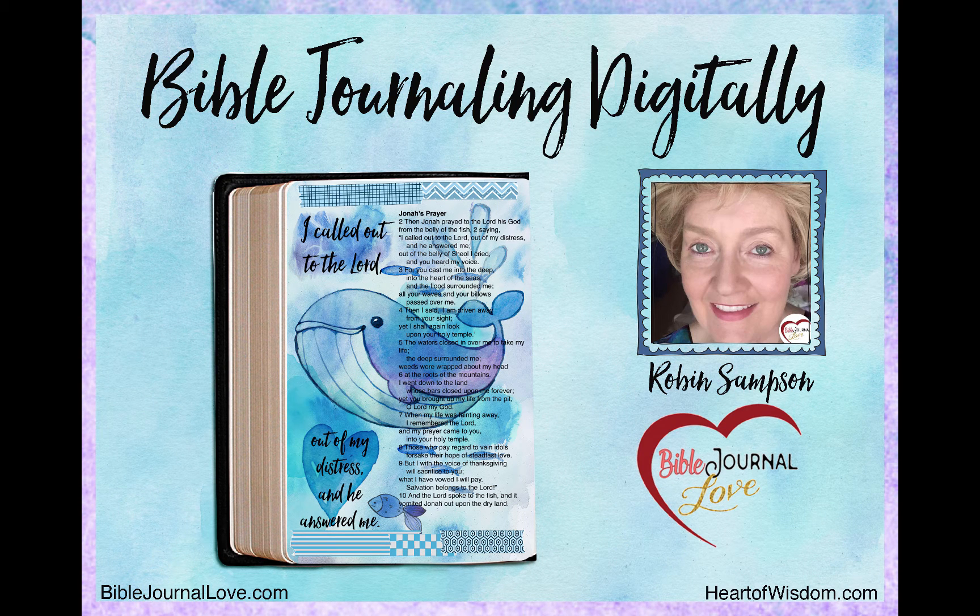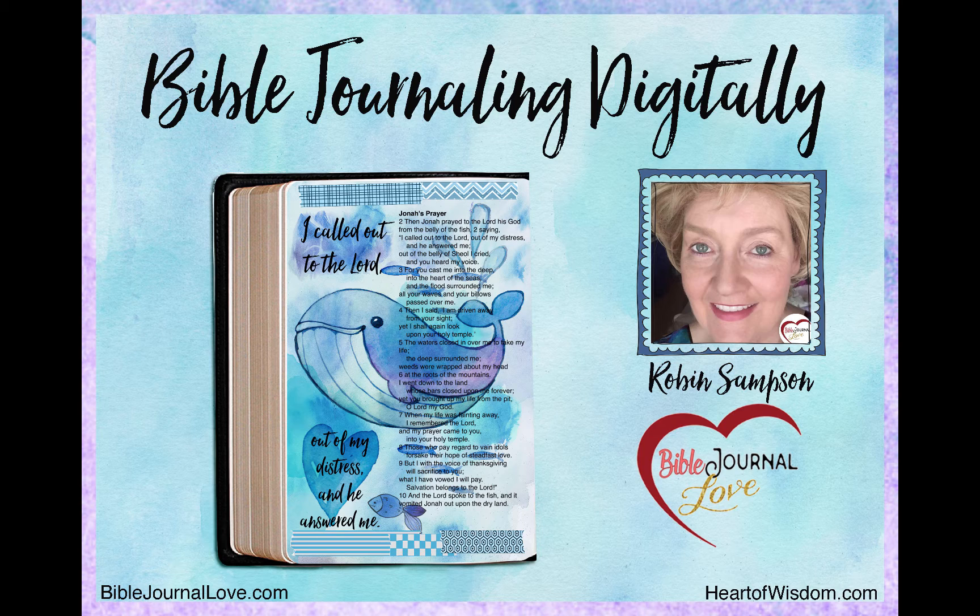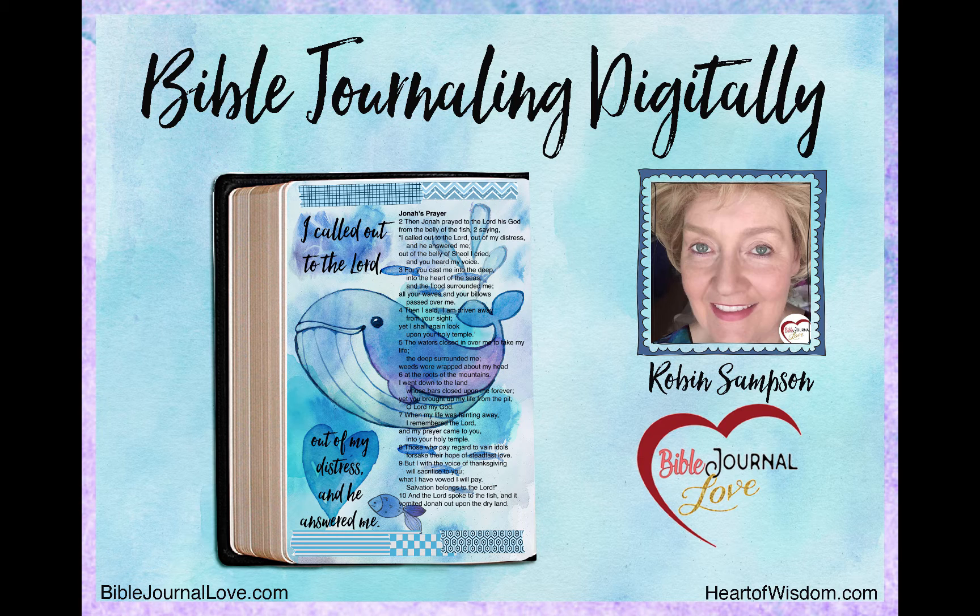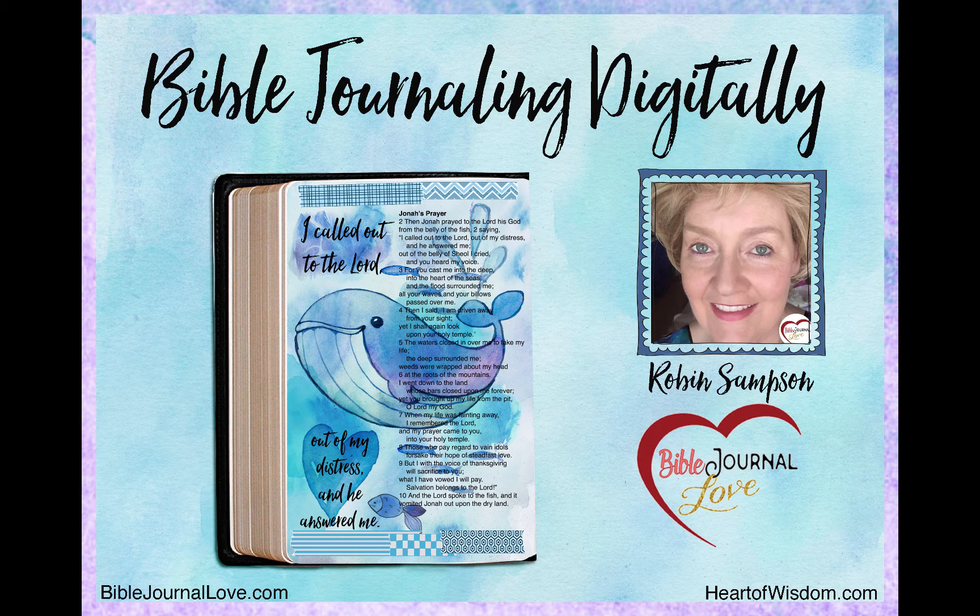Hi, this is Robin Sampson with HeartofWisdom.com and BibleJournallove.com. In this video, I'm going to show you how to make a Bible journal page using digital methods on your computer. We'll be using Photoshop or Photoshop Elements and the verse in Jonah 2:2. Let's get started.